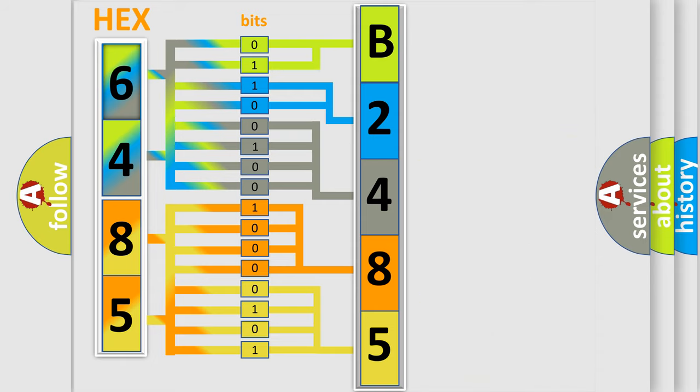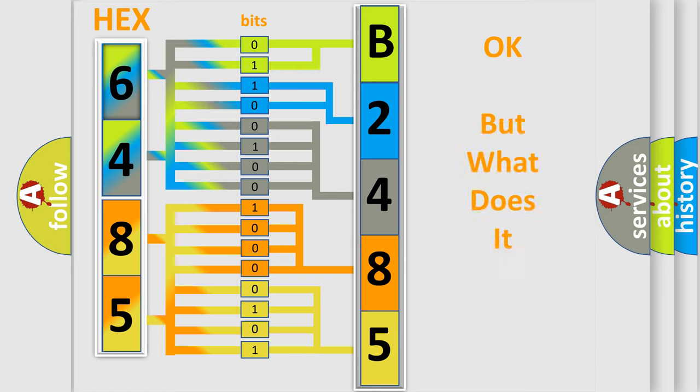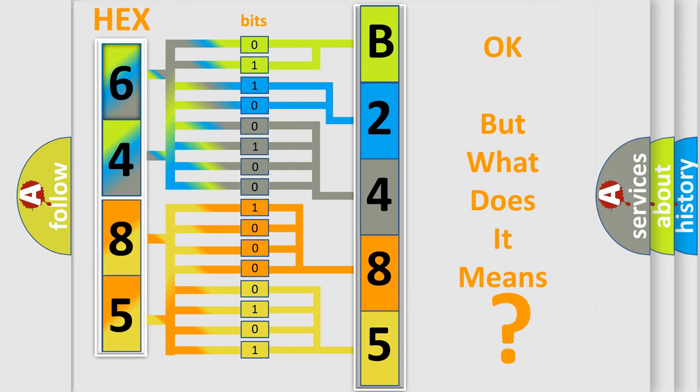We now know in what way the diagnostic tool translates the received information into a more comprehensible format. The number itself does not make sense to us if we cannot assign information about it to what it actually expresses.